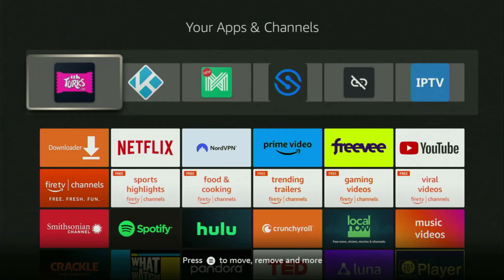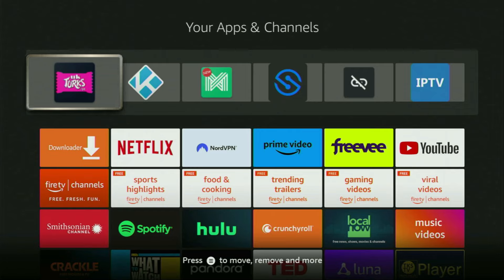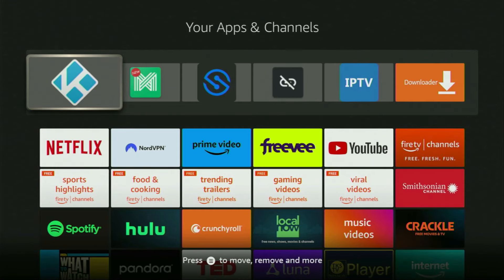If your UK Tourist application stopped working for you, I got great news. A new version of the app has come out which fixed all the problems. Today I will show you how to get the new version of UK Tourist to your Fire Stick and fix all the problems. This will get the app working for you again.